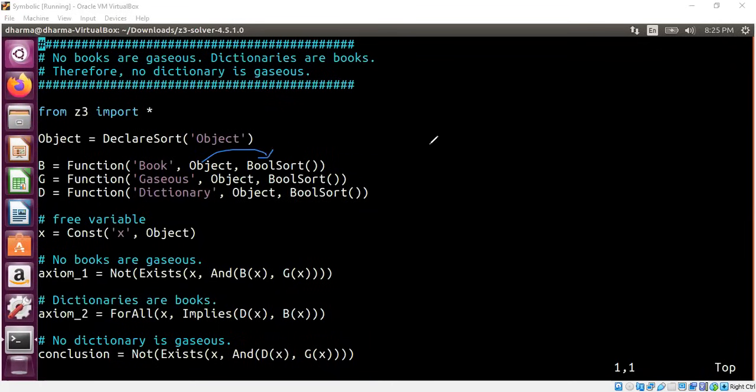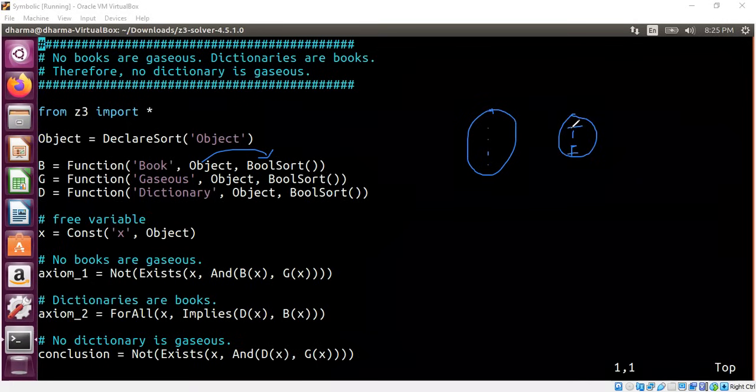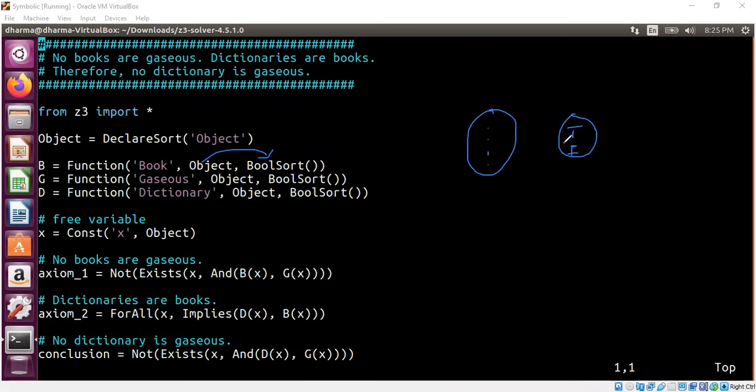So if you want to visualize this, what I'm essentially doing is I create here a domain, in this case is a bunch of objects. We don't know what they are. They're just objects and we map them to true or false. So we don't know exactly which object maps to true, which object maps to false, but this is general abstraction of this function.